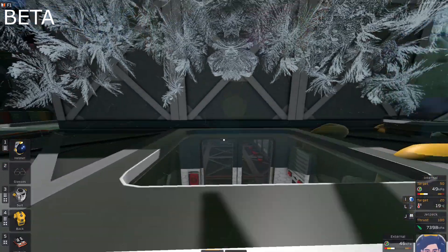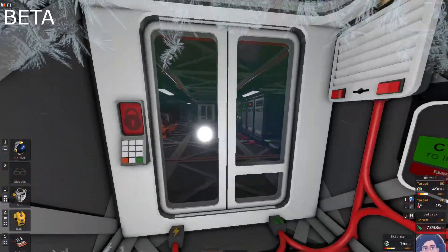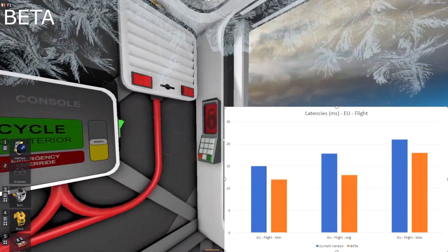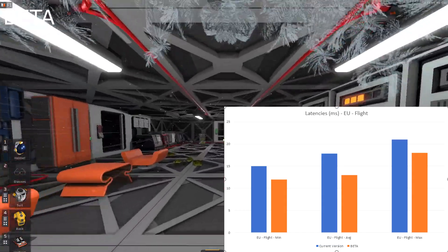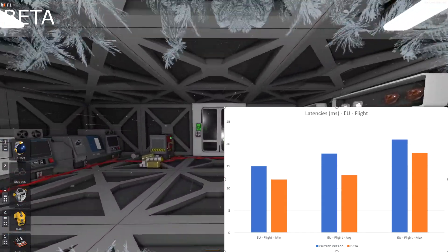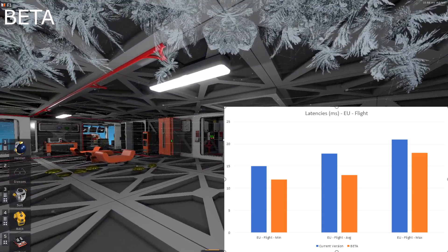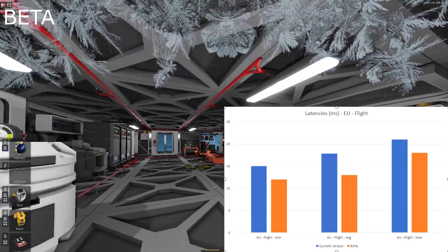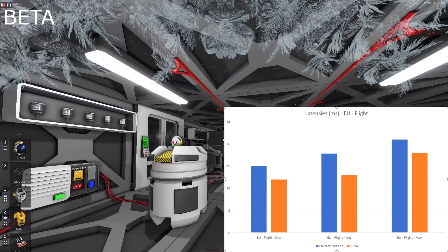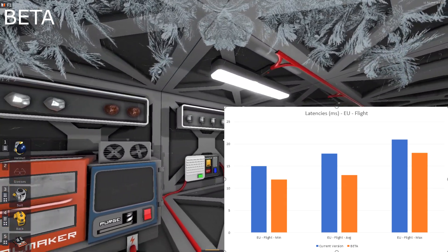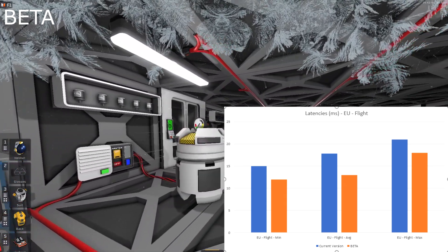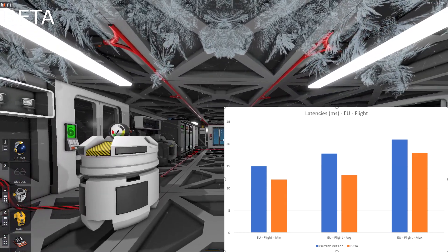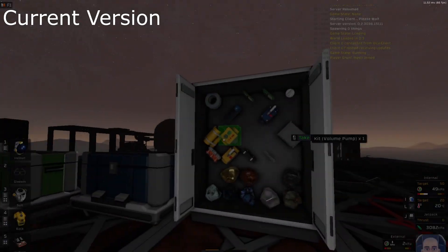The latencies also dropped from minimum 15 milliseconds to 12, and maximum 21 to 18. So, a significant drop, roughly also 20-30%, really nice across the board. Note that I didn't test the multiplayer yet, because I didn't have time to assemble with Max and the rest of my crew. So, that's something that I will be considering in the future.